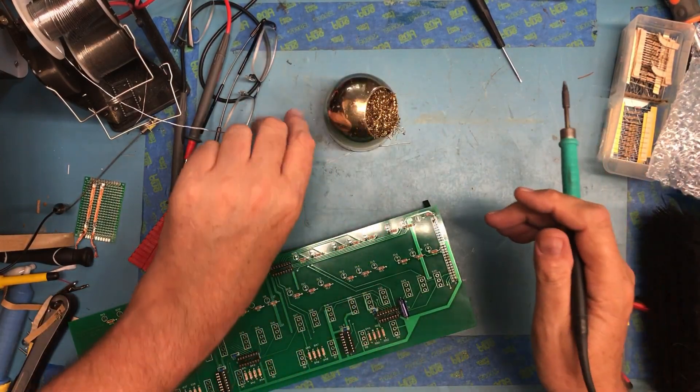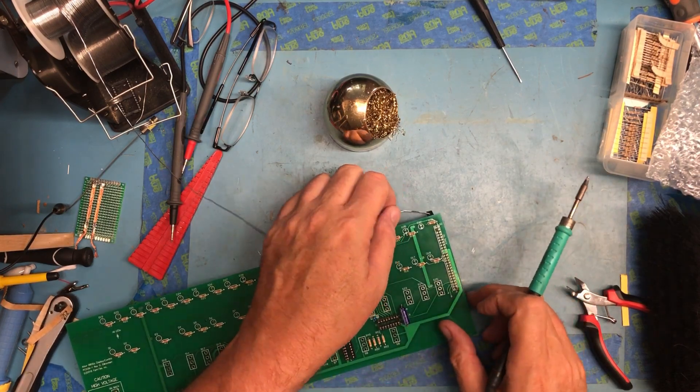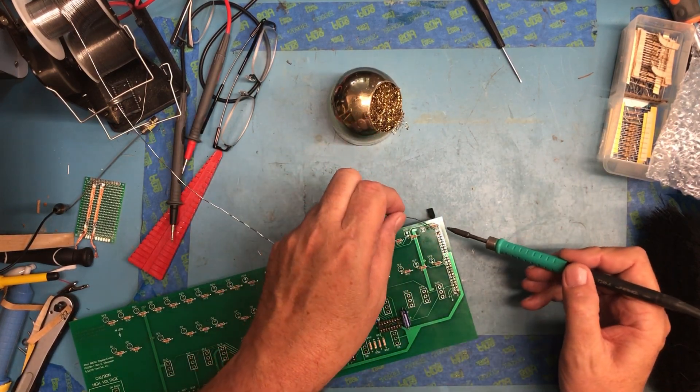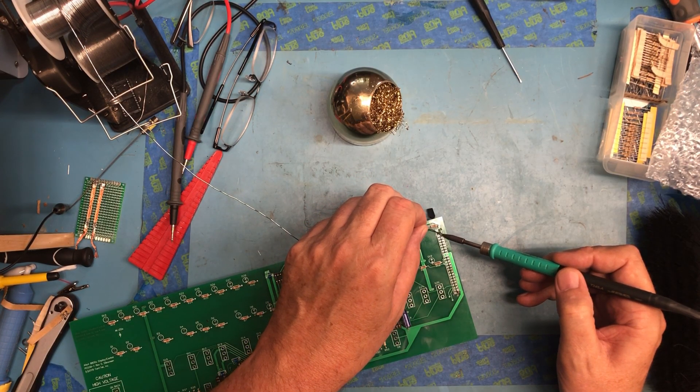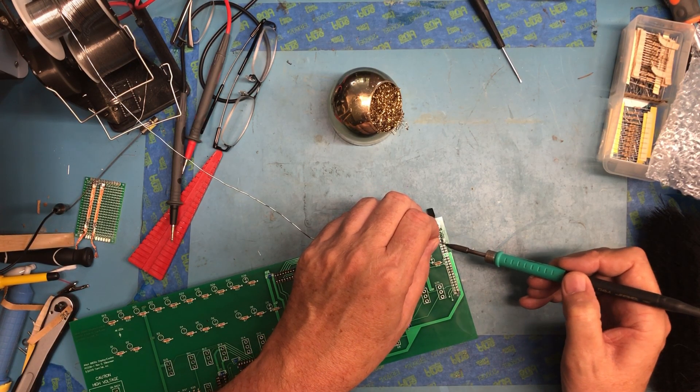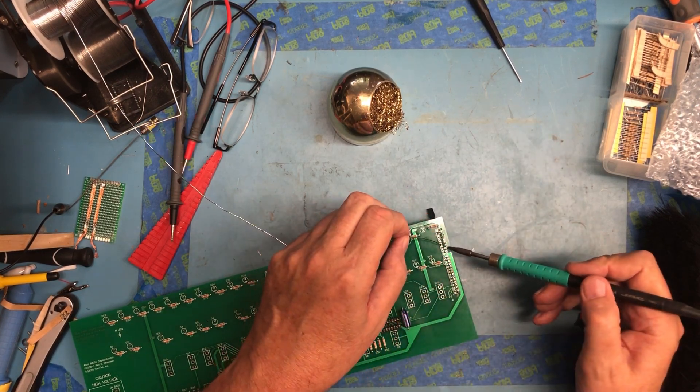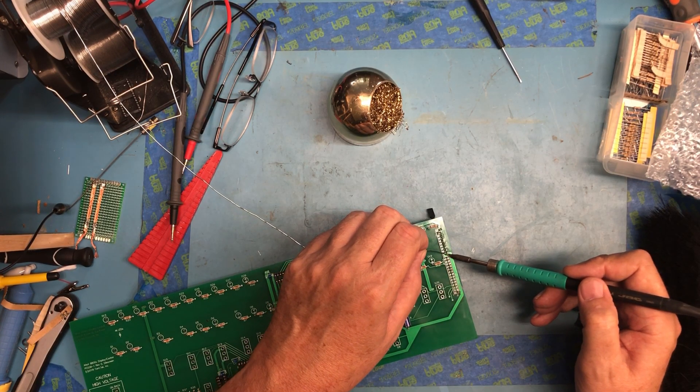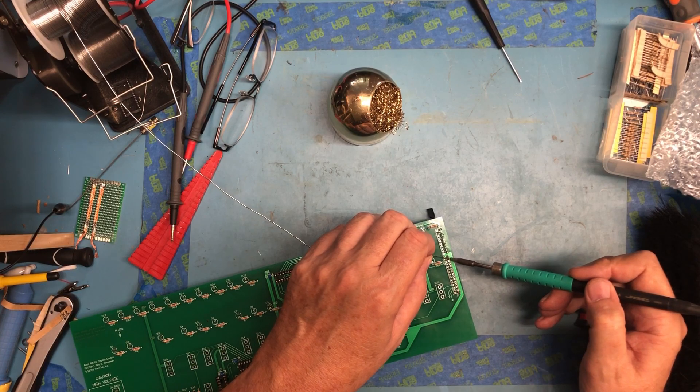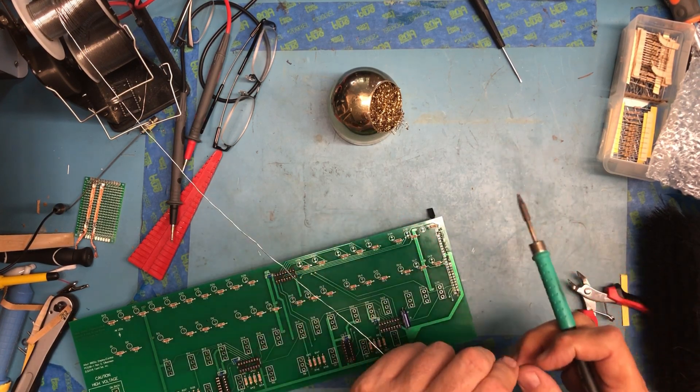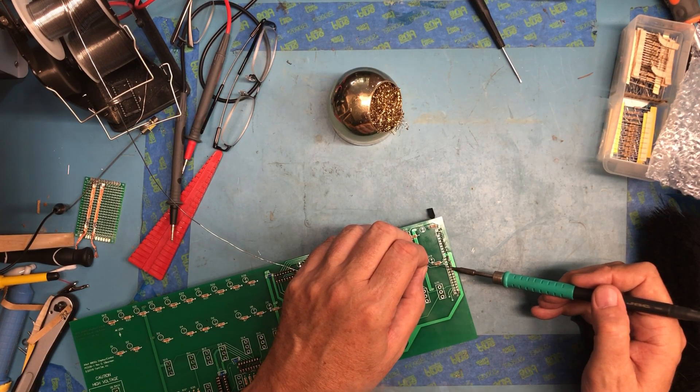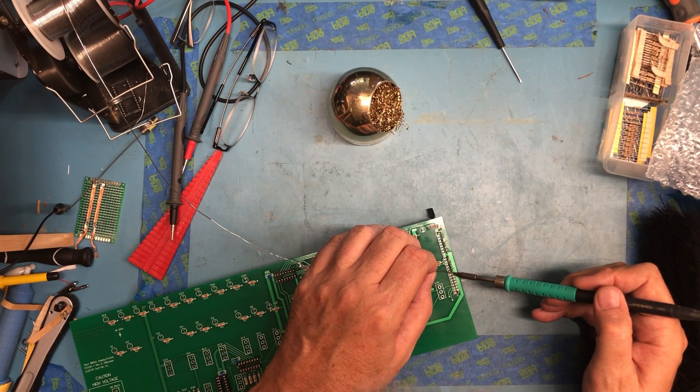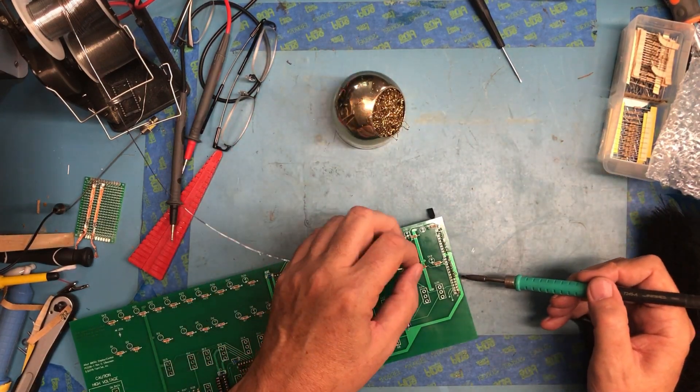So we're very close here to having this board done. The switches and the LEDs will be the most complex part of the assembly because of alignment. Board layout looks really nice. The build quality, the manufacturer's done a really good job. It's not super densely populated, which makes it easier to solder on, which is nice.